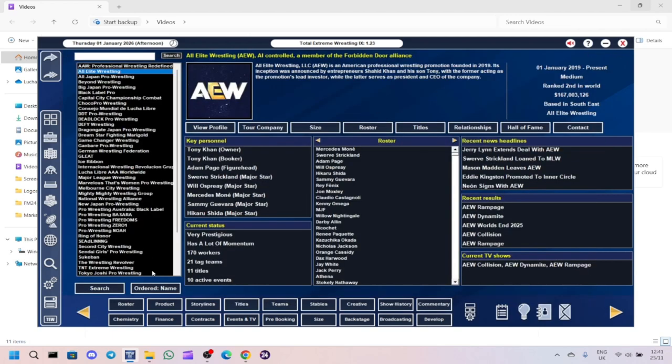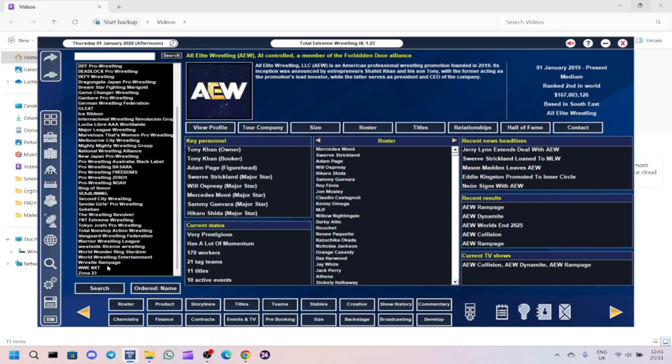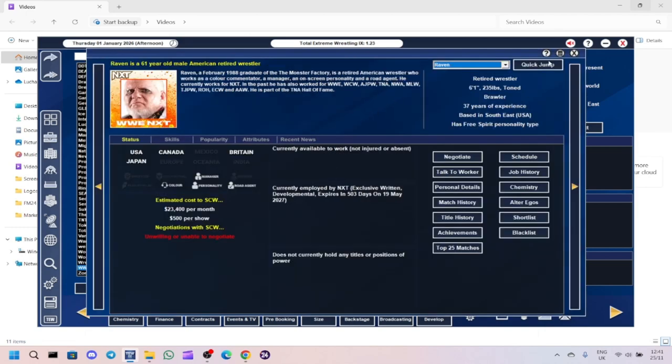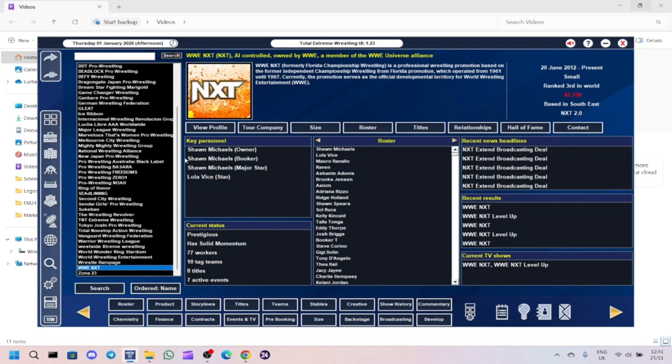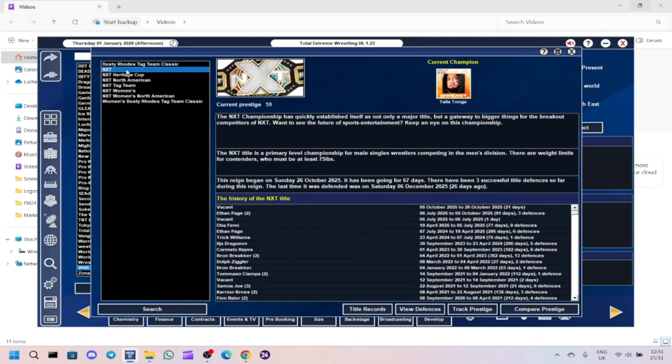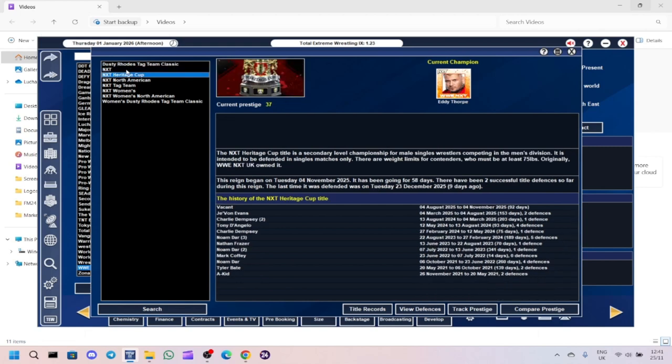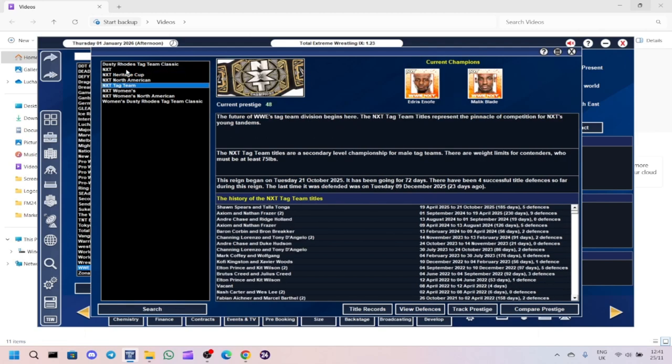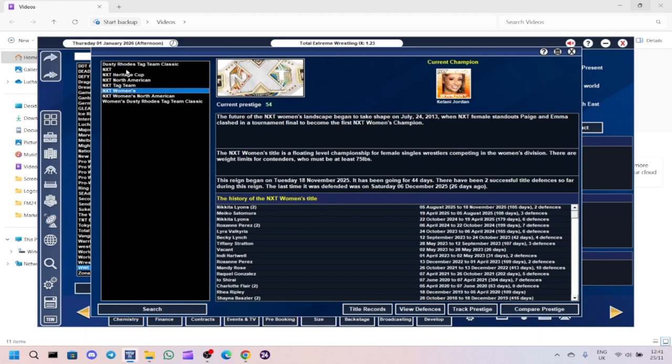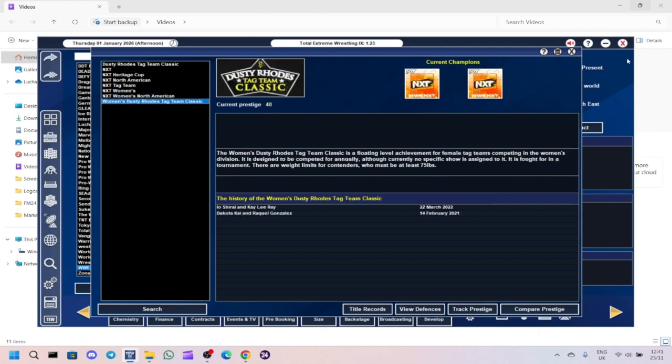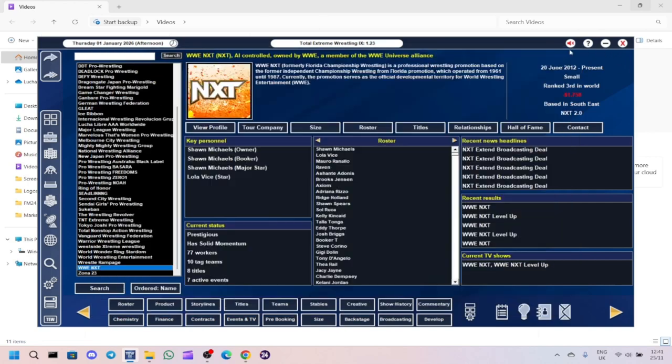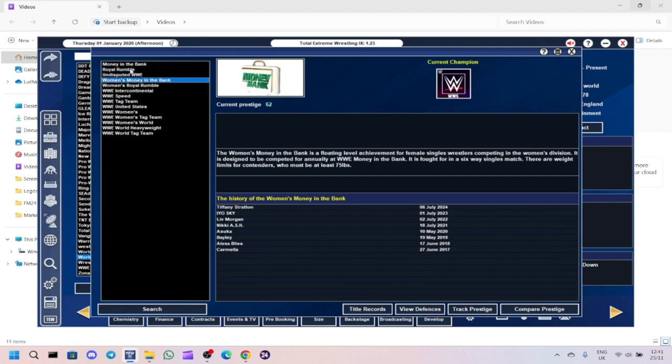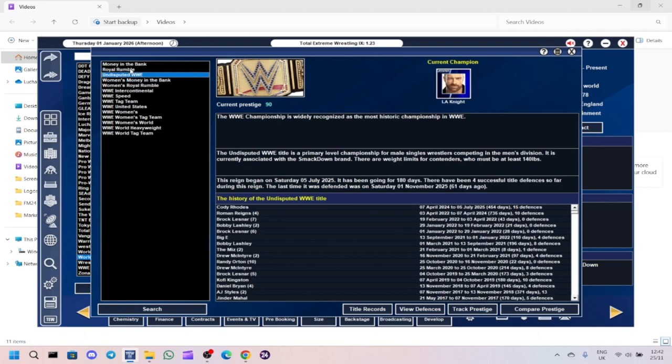Let's have a look at WWE before we go. Actually, we'll have a look at NXT. Let's just check Raven's not champion anywhere. Tala Tonga is the NXT Heavyweight Champion. Eddie Forbes, the Heritage Cup Champion. Ridge Holland's the North American Champion. Kalani Jordan is the women's champion. And then Adriana Rizzo is the women's North American Champion.